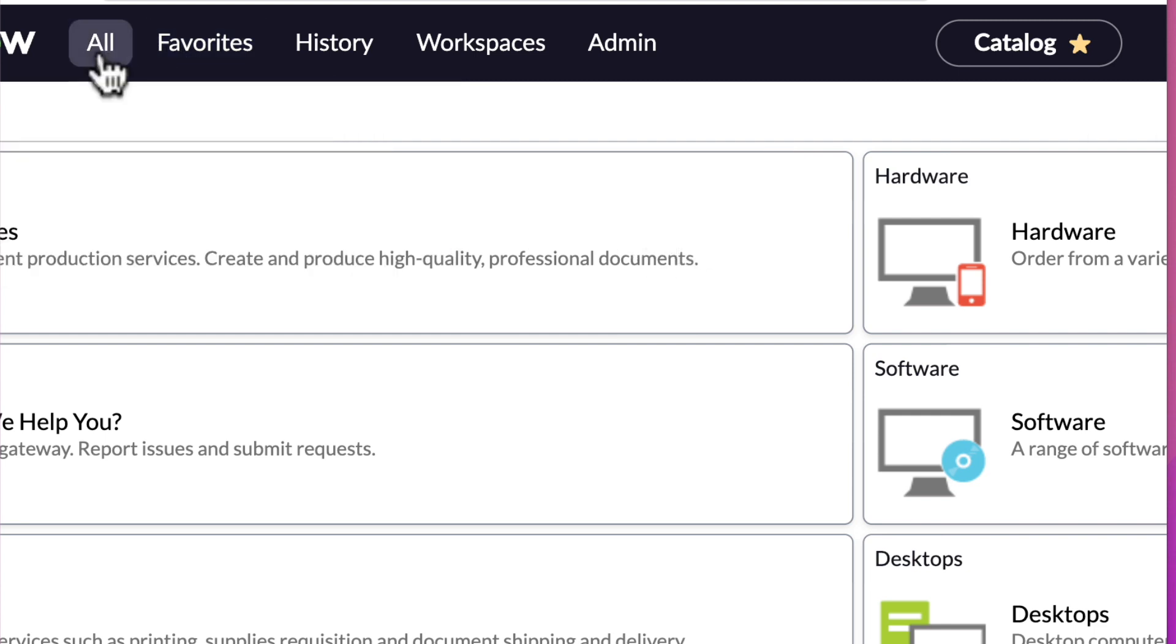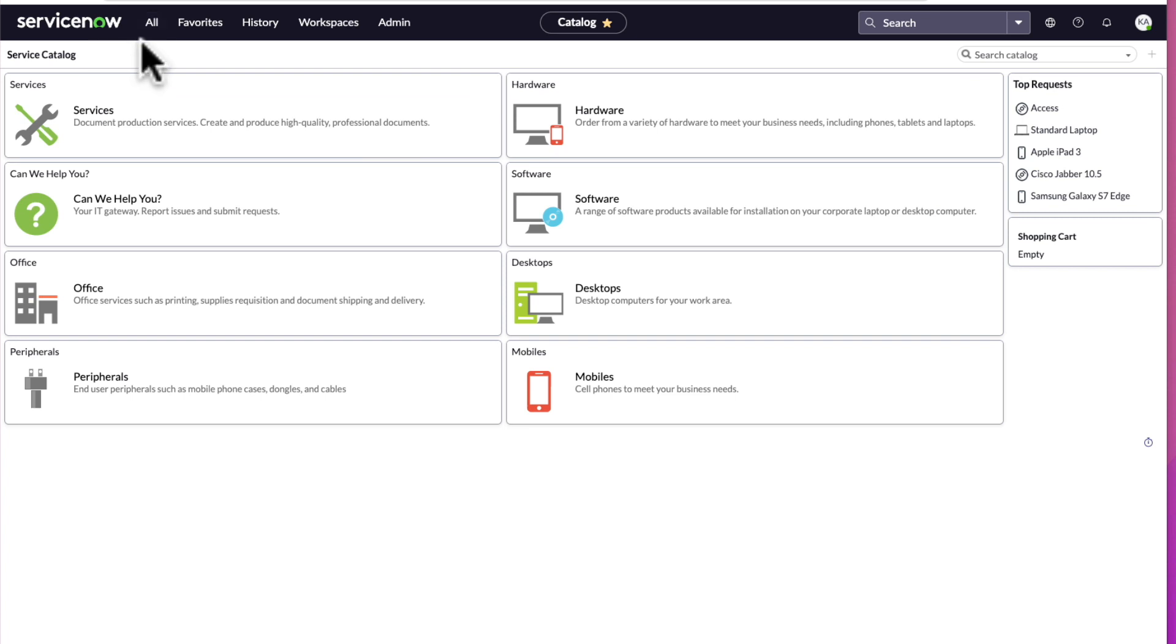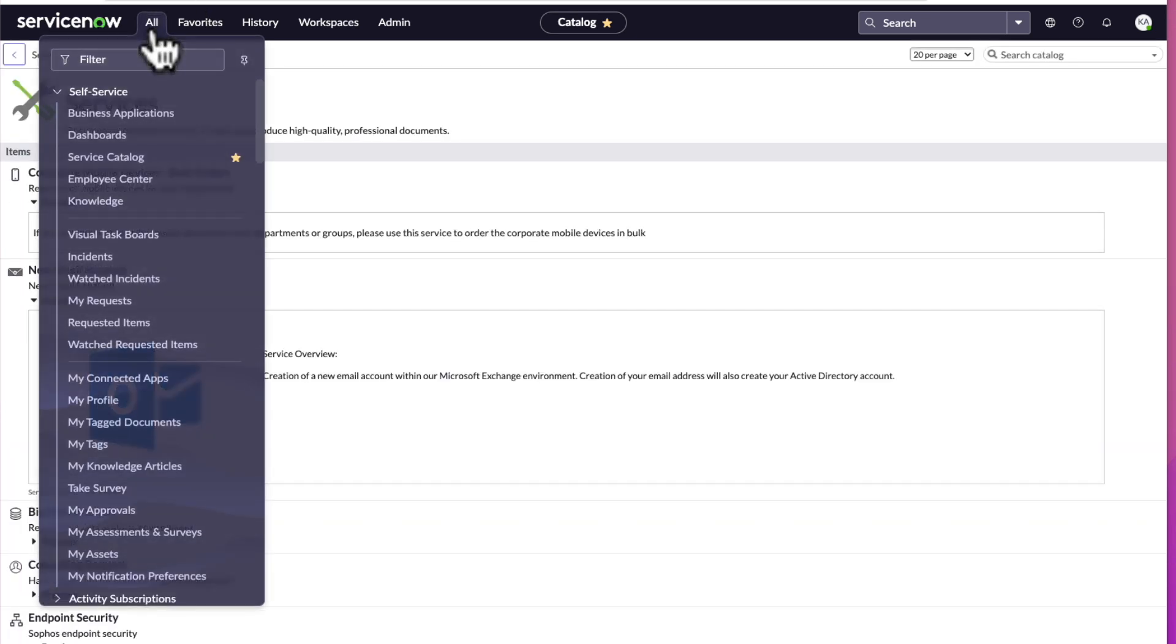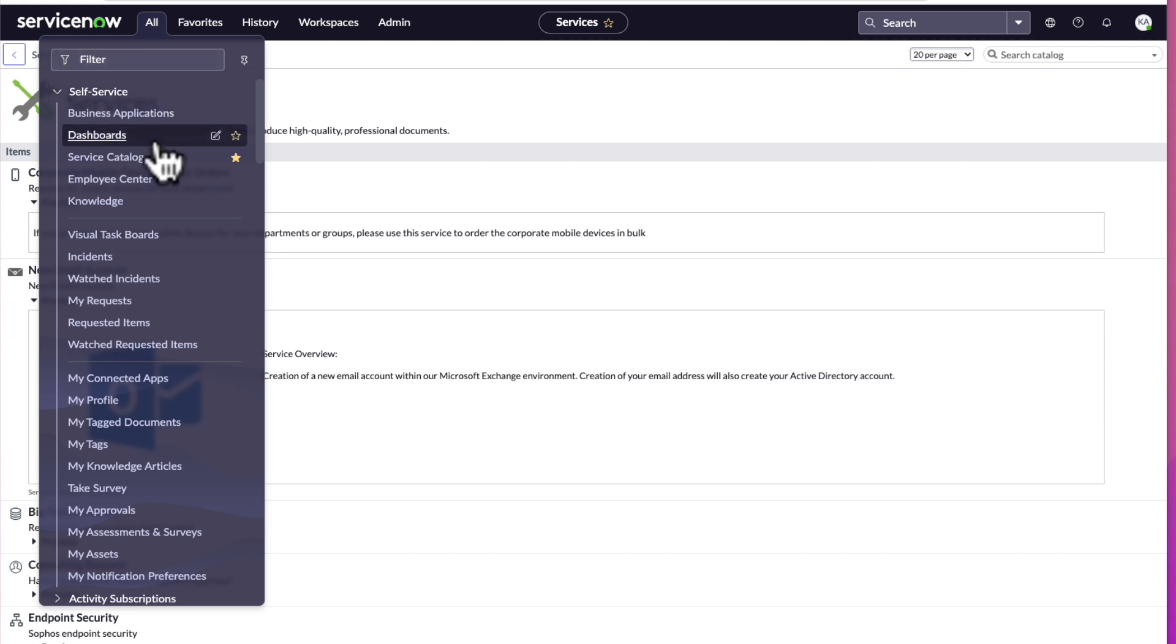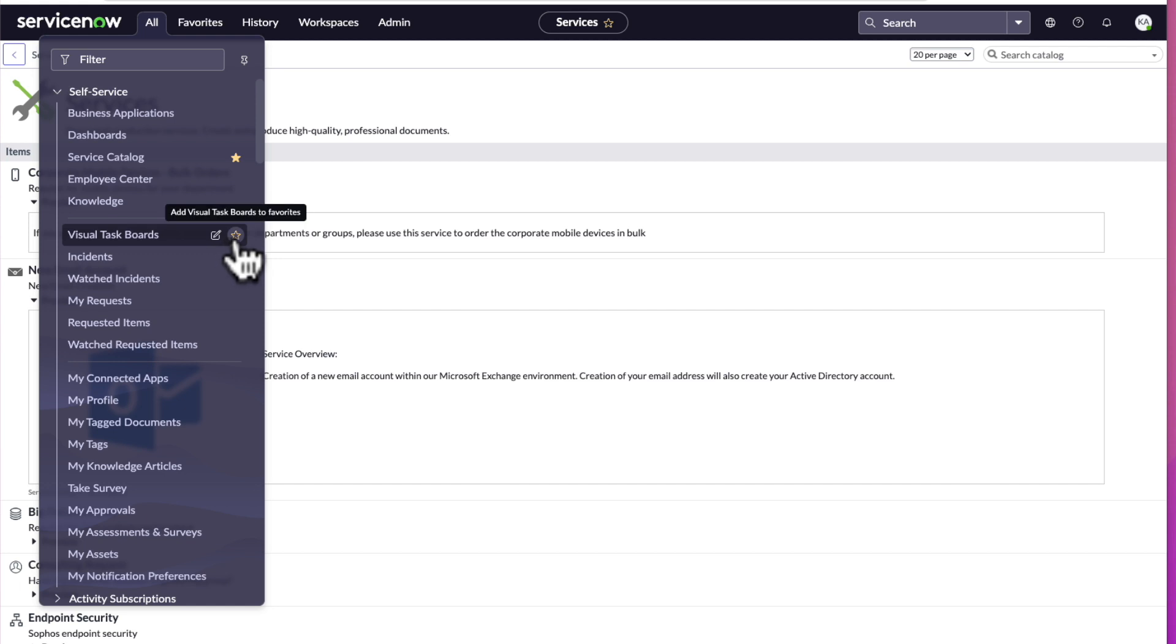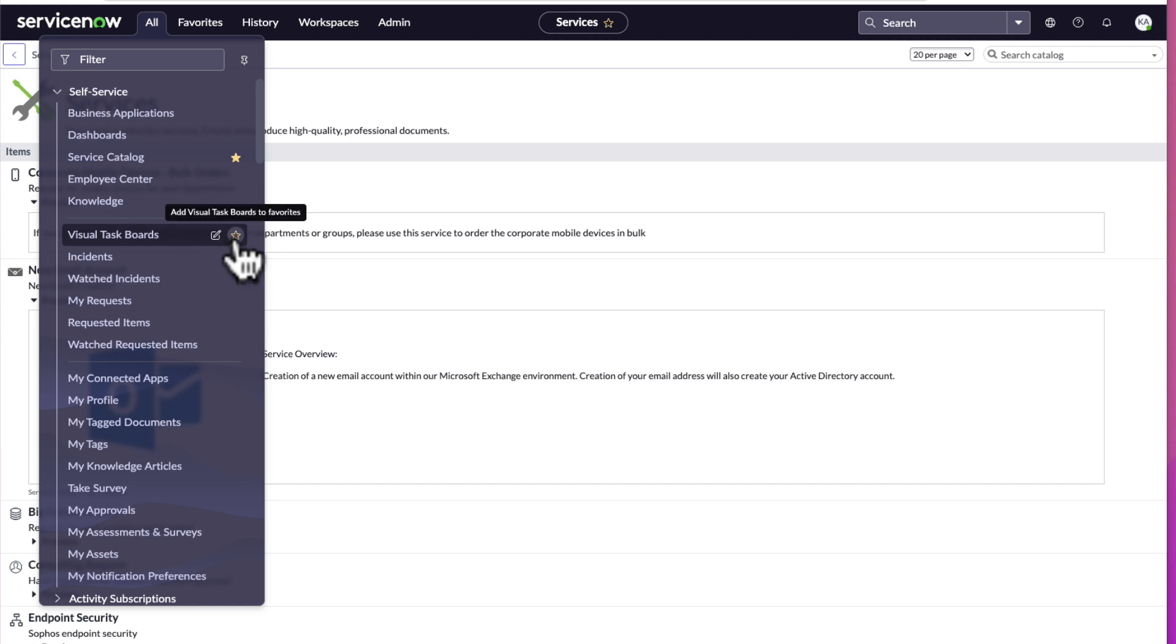Now let's go back to the all menu. Let me show you another way to add items to the favorites menu. Let's go to visual task boards and see how when you scroll over visual task board there's a pencil icon. We'll talk about that in a later video. And there's the star. We can select it straight from the all menu.